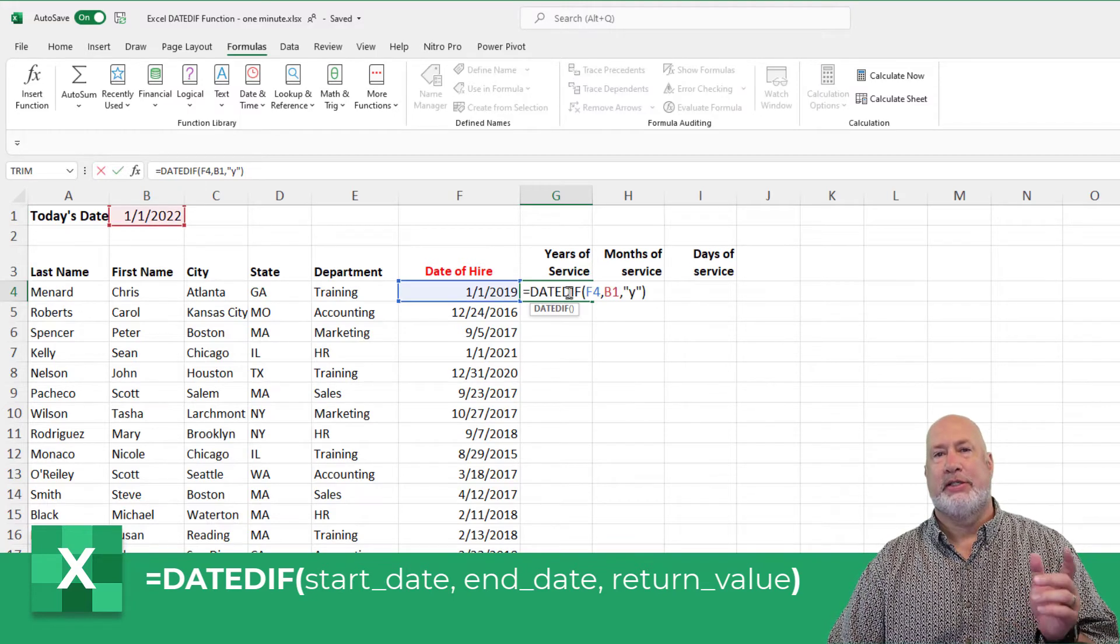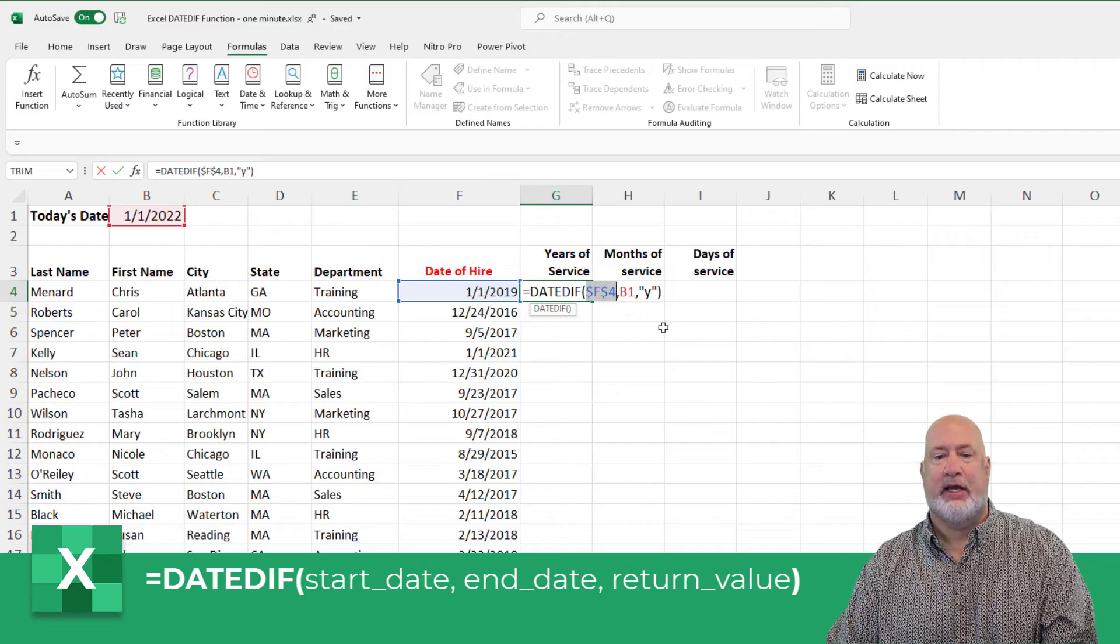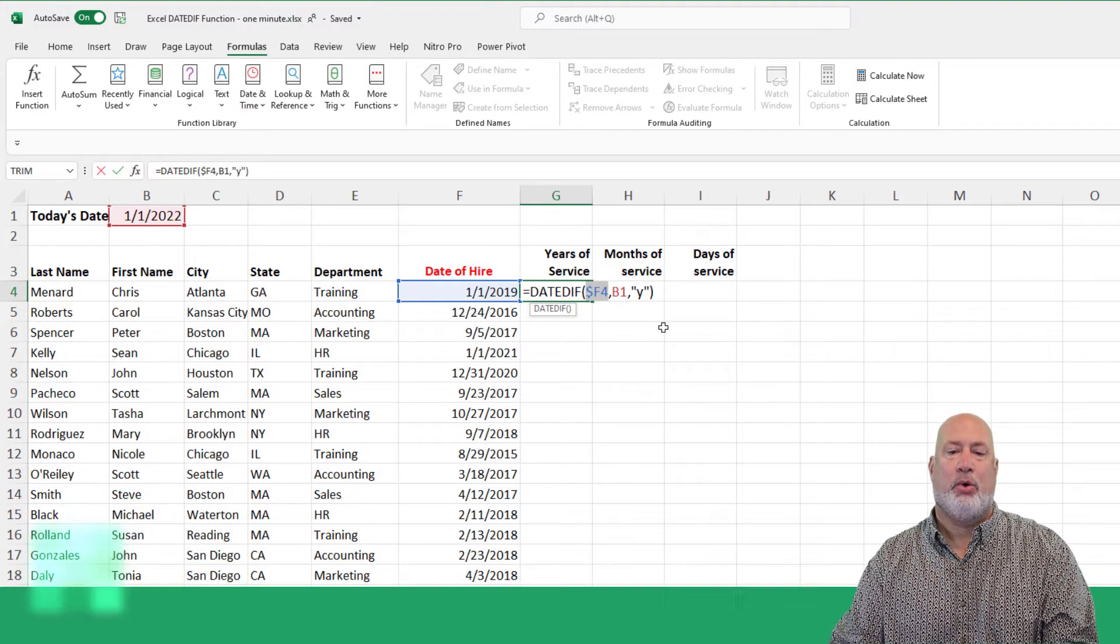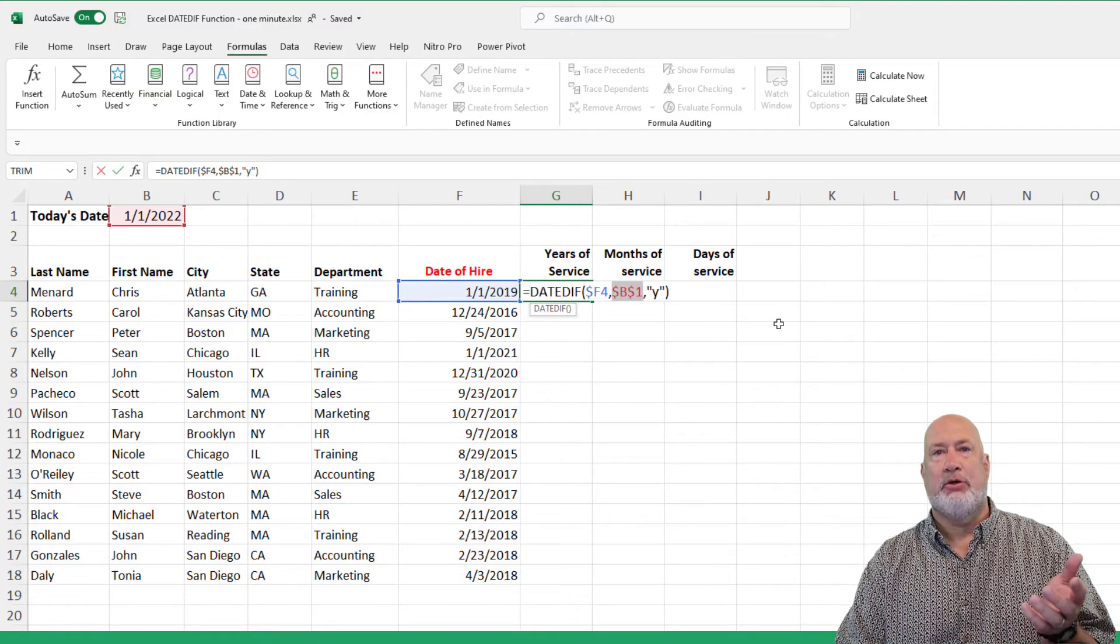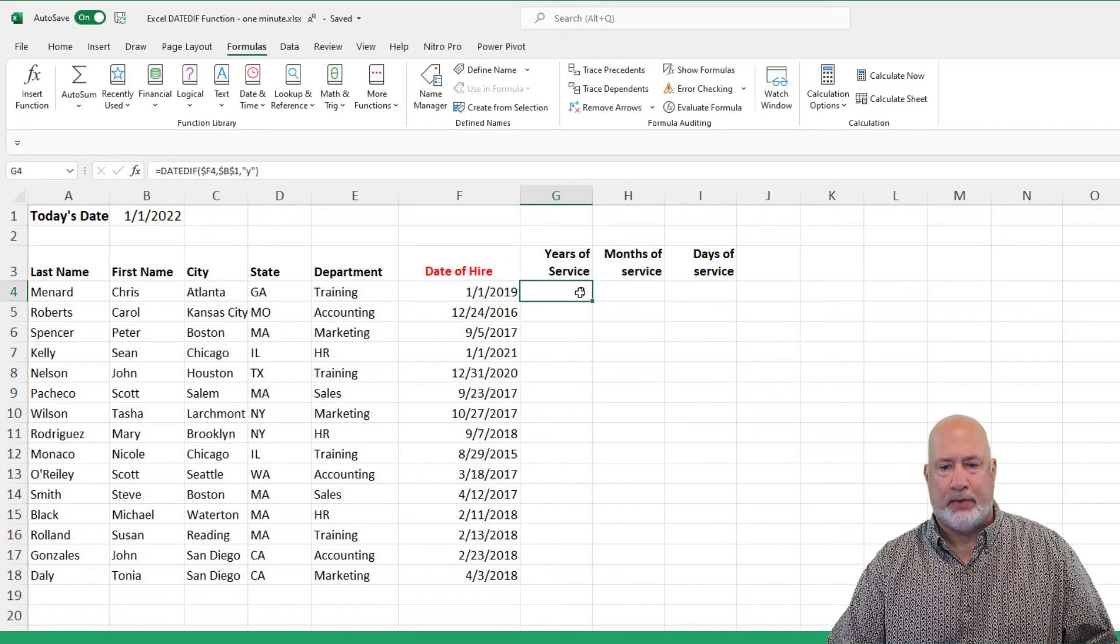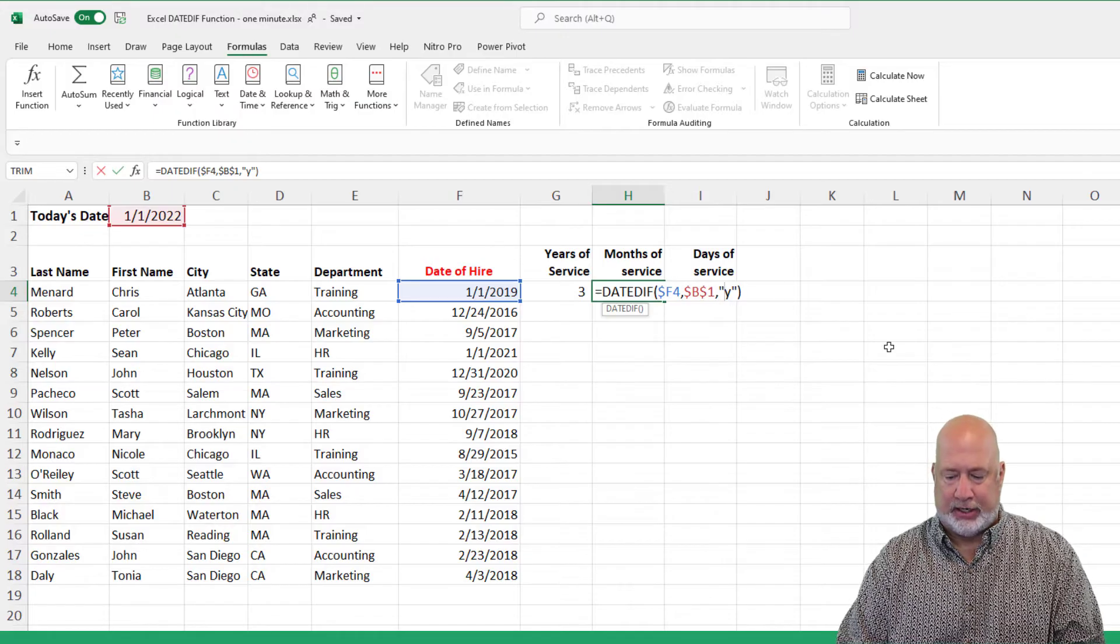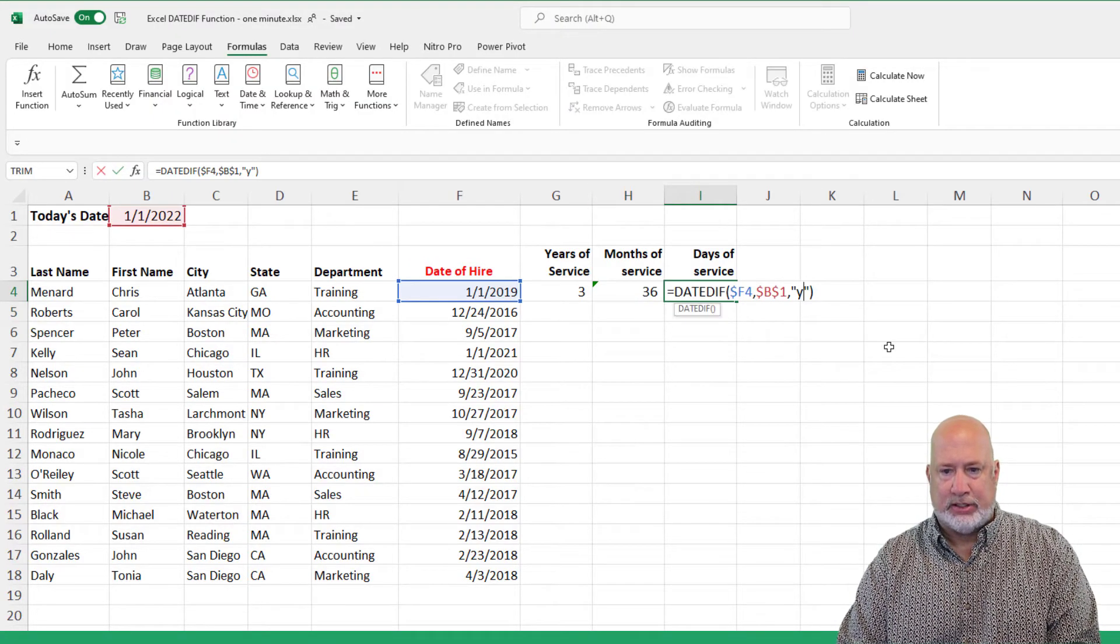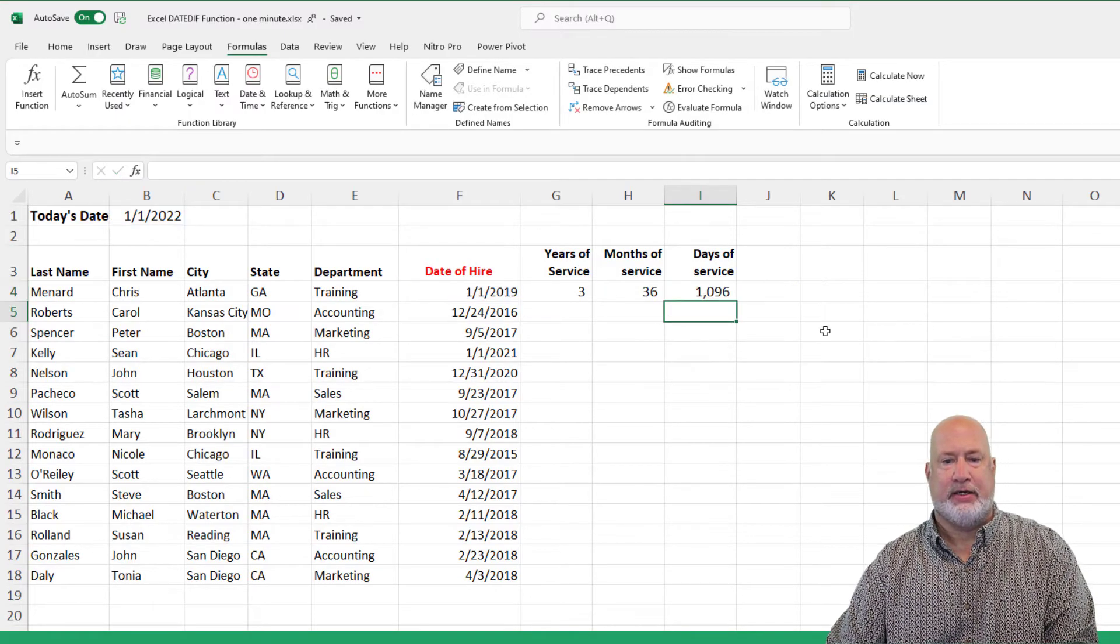Also, the reason this video has taken a longer is I'm going to use some mixed reference. I'm going to make cell F4, dollar sign F, the number four. I'm freezing column F, and then I'm going to do an absolute reference with cell B1, don't move B1. The reason I did that is I can quickly come over here now and change this to M for months and change this to D for days.